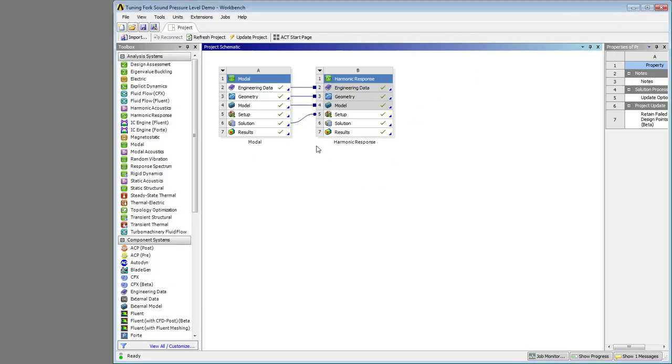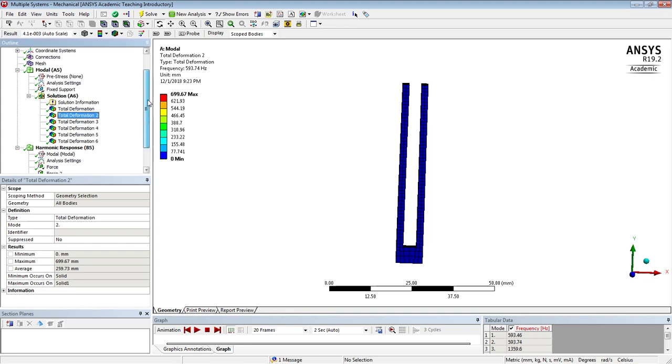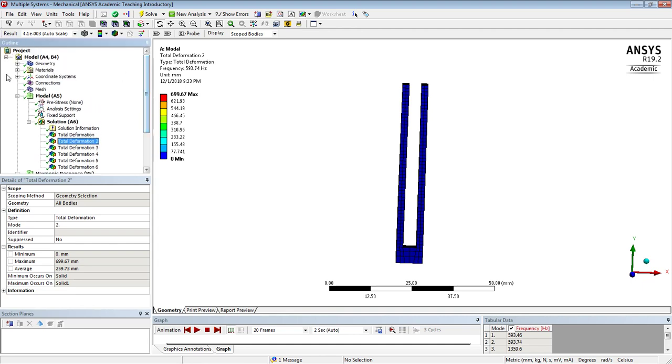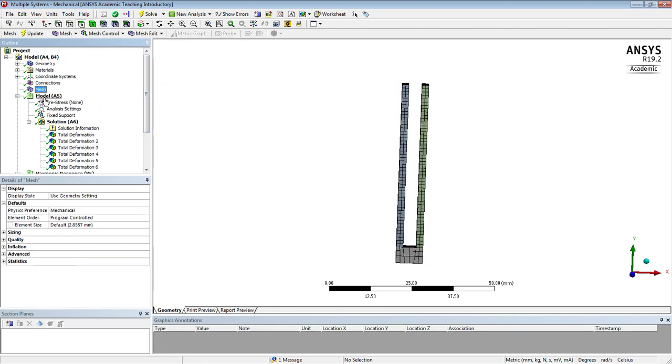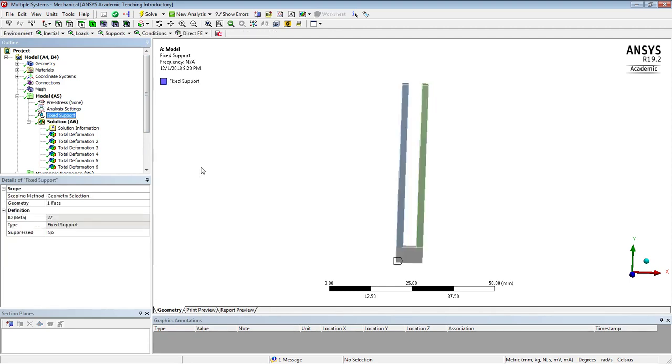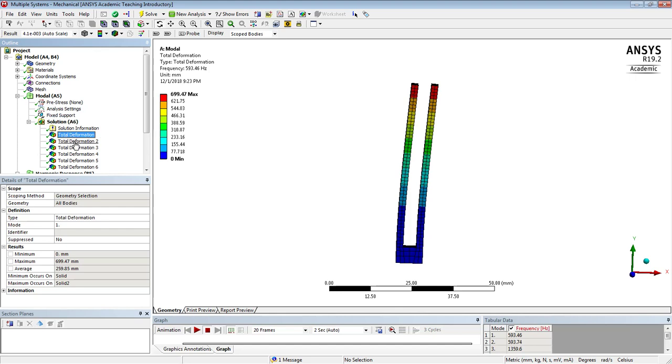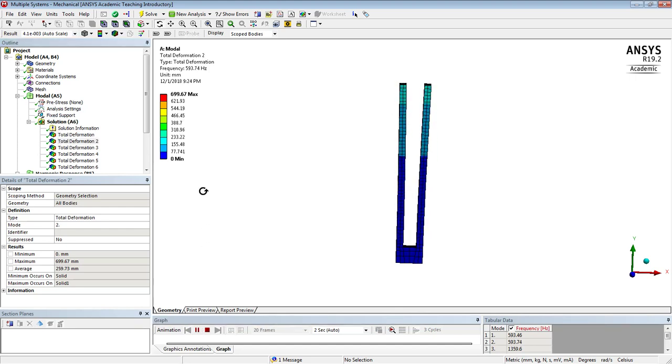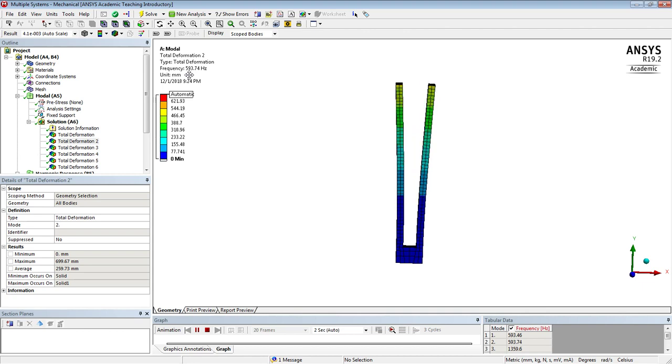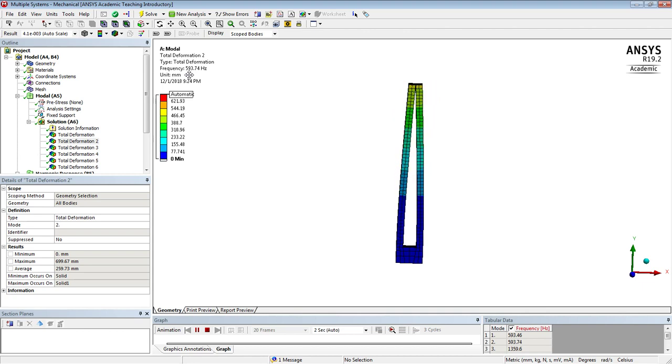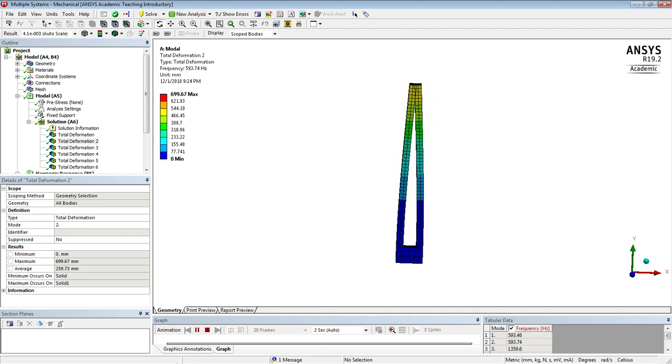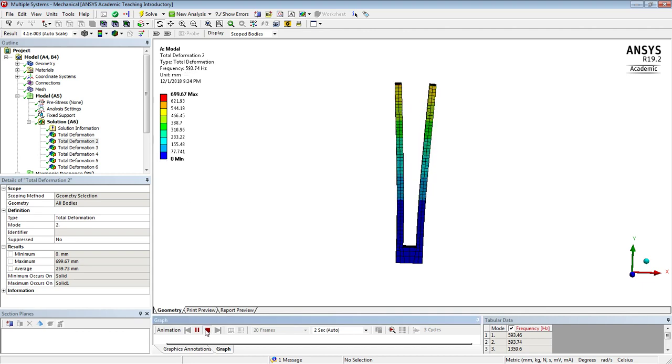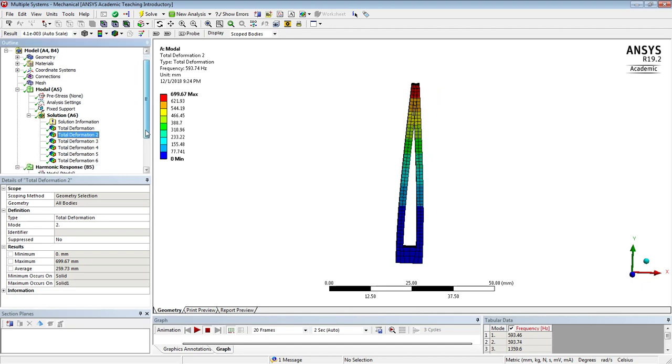But I have here a model that is the tuning fork and I've done the, you know, built the model so I've got some geometry and a mesh, did a modal analysis with a fixed support on the bottom, got my first modes at, say, 593 Hertz, and some more modes beyond that.